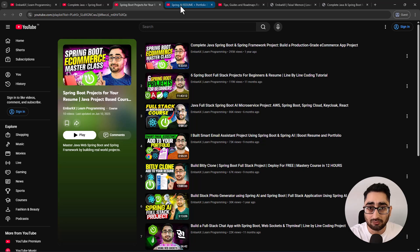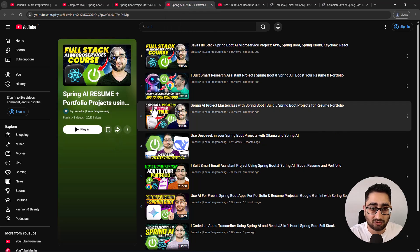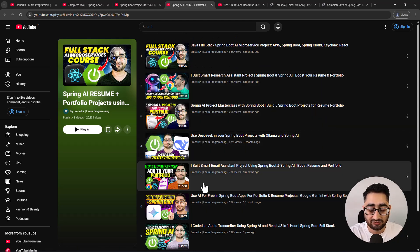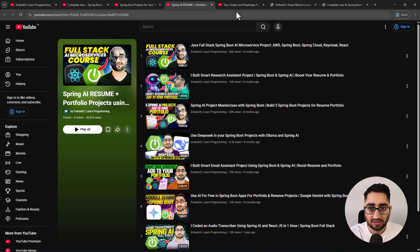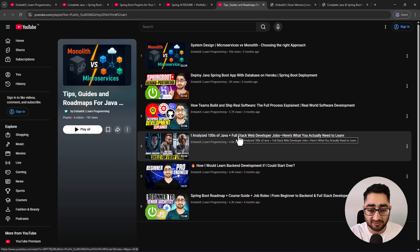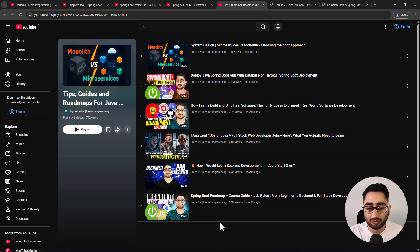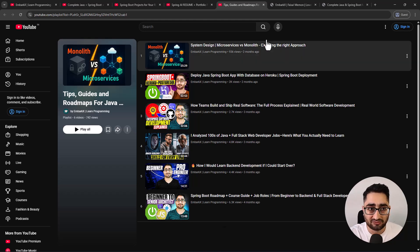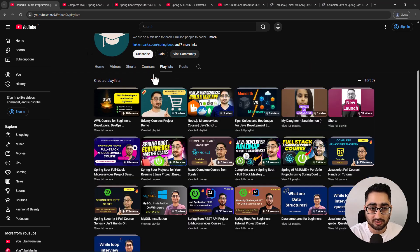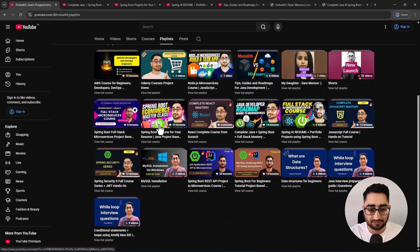If you want to build AI-based projects specifically, I have a separate playlist with only AI projects. I also have a separate playlist for tips, guides, and roadmaps to help you become a better software engineer. All these playlists can be found on my YouTube channel under the playlist tab.